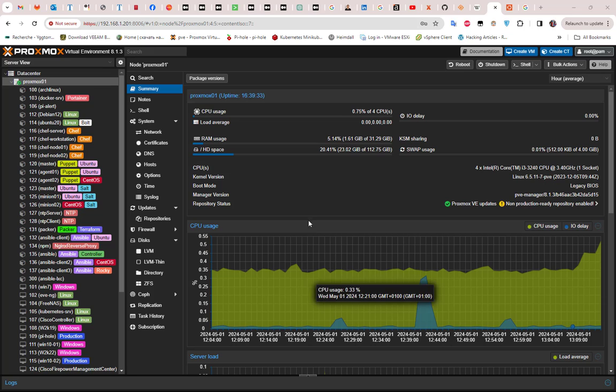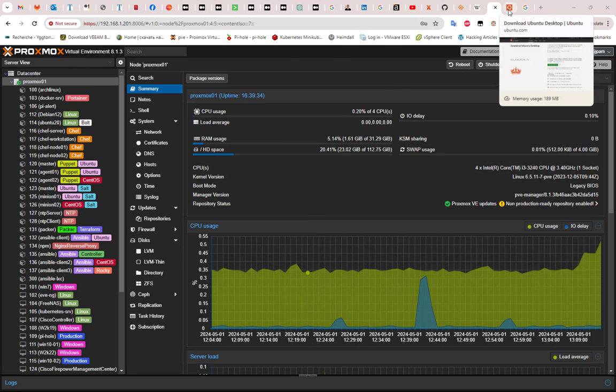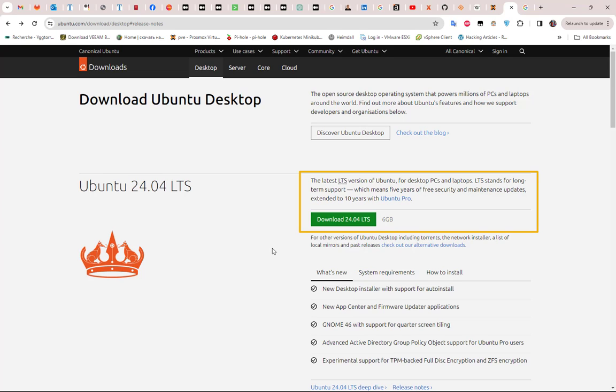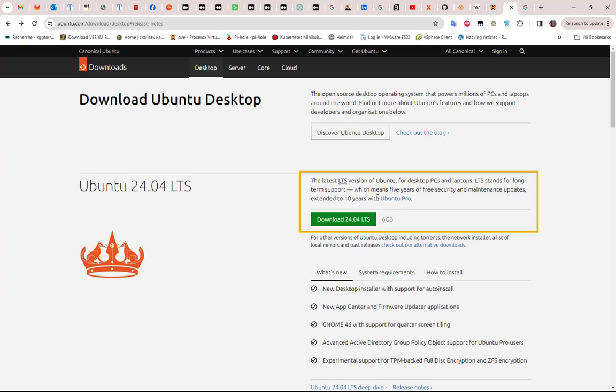You have to go to the Ubuntu website, which is ubuntu.com/download, in order to download this Ubuntu version 24.04, which is an LTS version. LTS means long-term support version, and also five years of free security and maintenance updates.